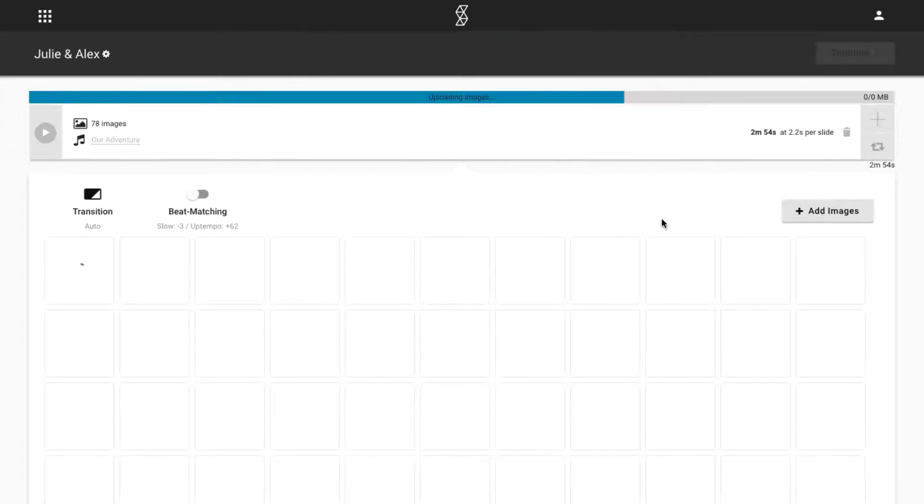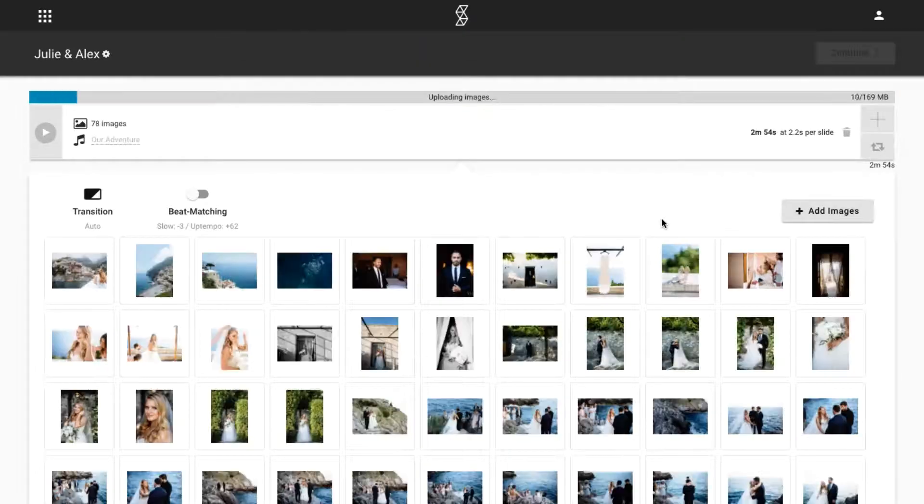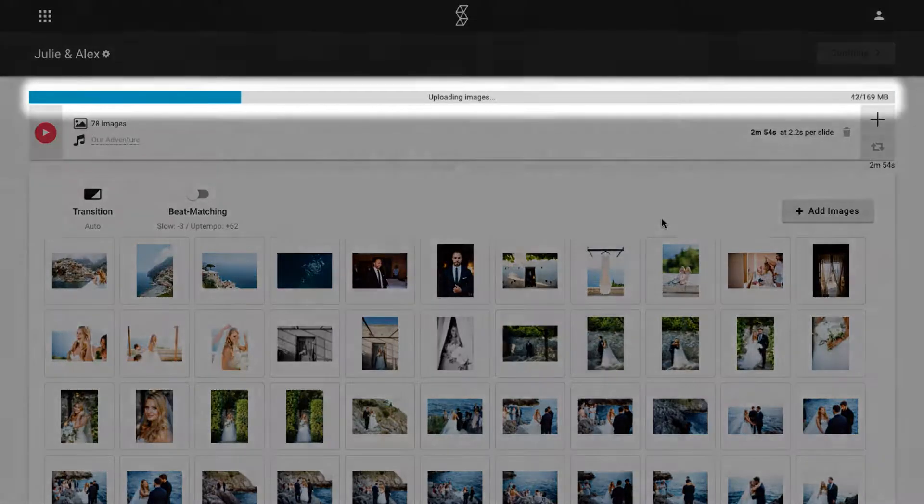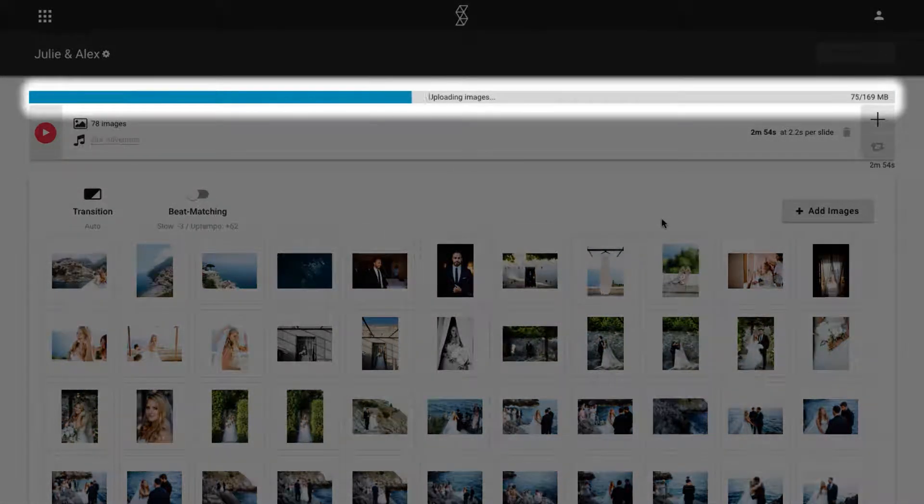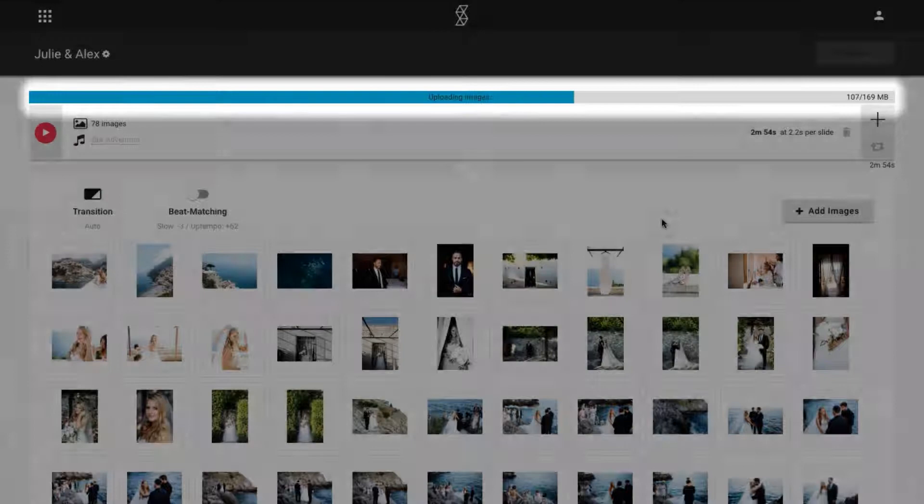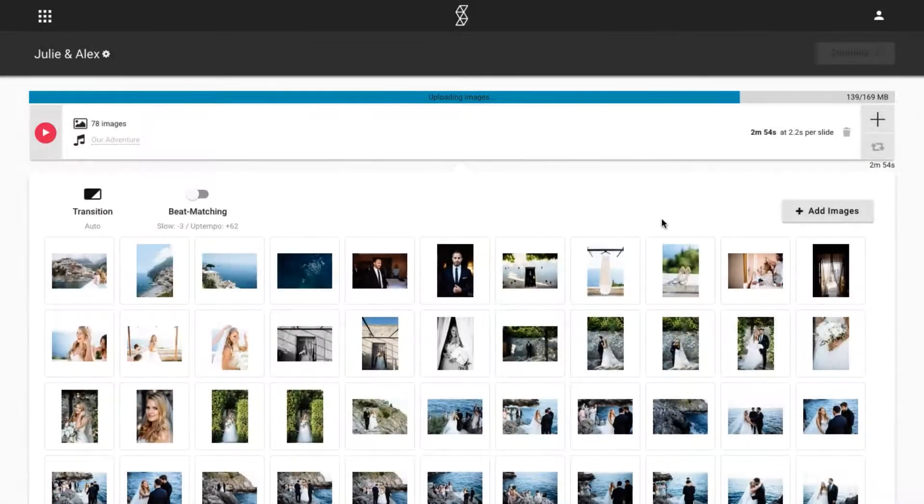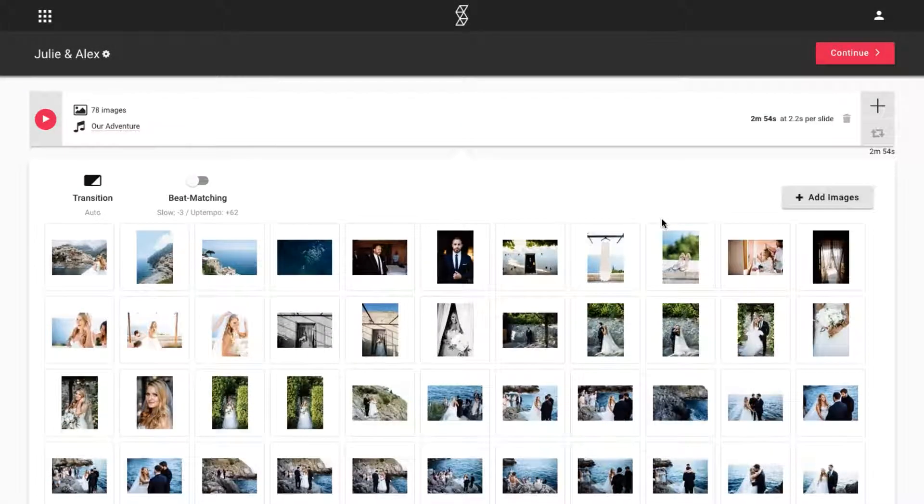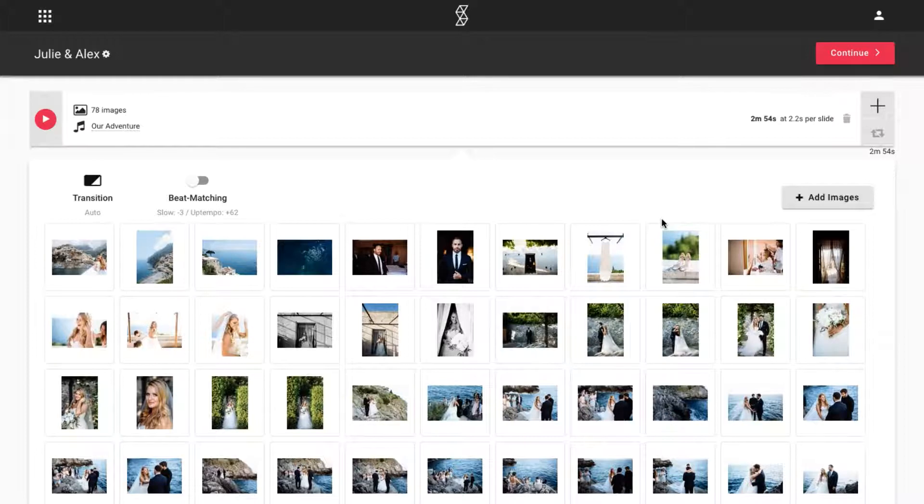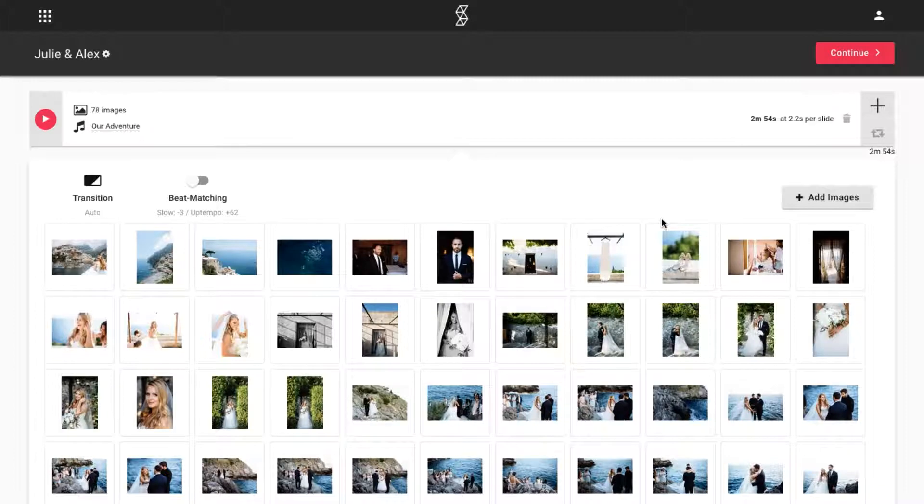Once images are added, you'll see a blue upload progress bar at the top, which will let you know about the progress of the upload. SmartSlides has now automatically matched the duration of the audio and the images in our slideshow, so that the music and images start and end at the exact same time.